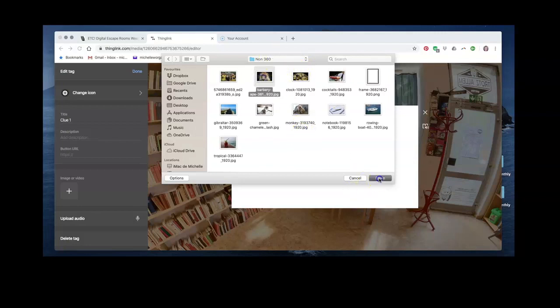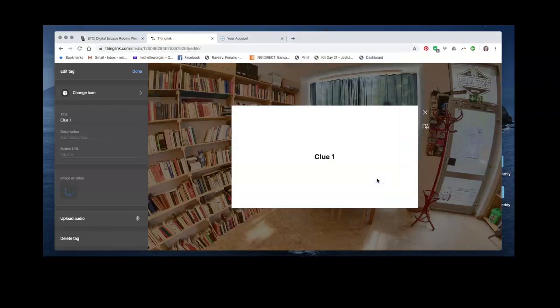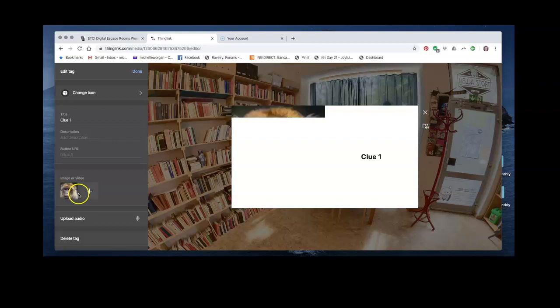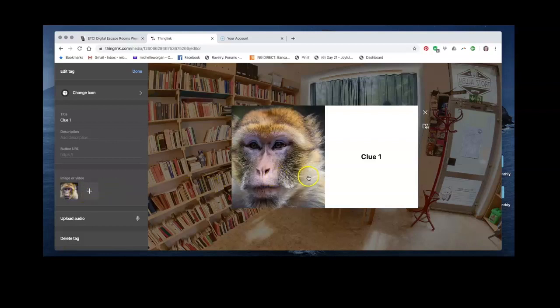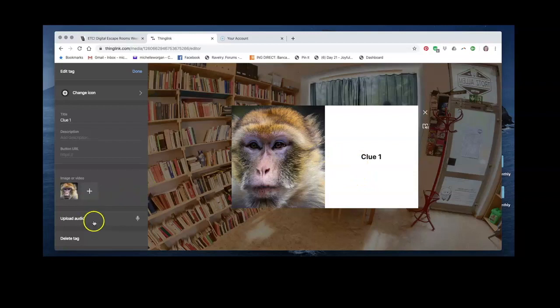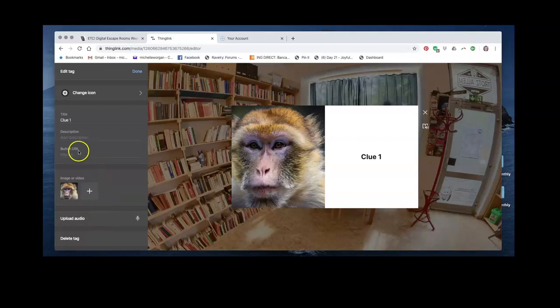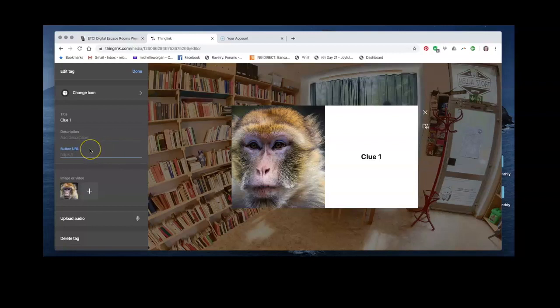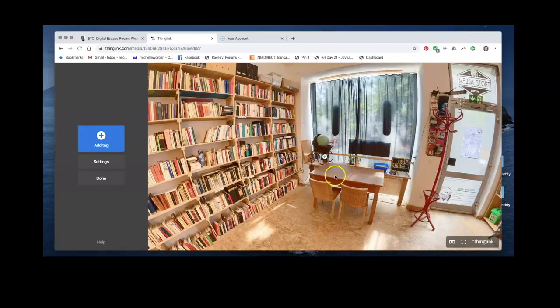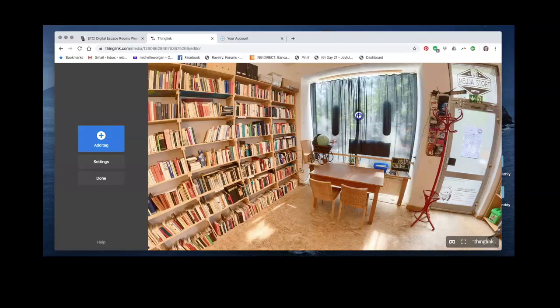this picture here of this monkey. I've added it here, and this is clue number one. We can also add audio, so I can upload a sound effect or music if I wanted to. I can also add a button that will take me to a link to another website. This is how you add an icon. You can see I can place this wherever I want to. Maybe we'll just leave it here in the window.